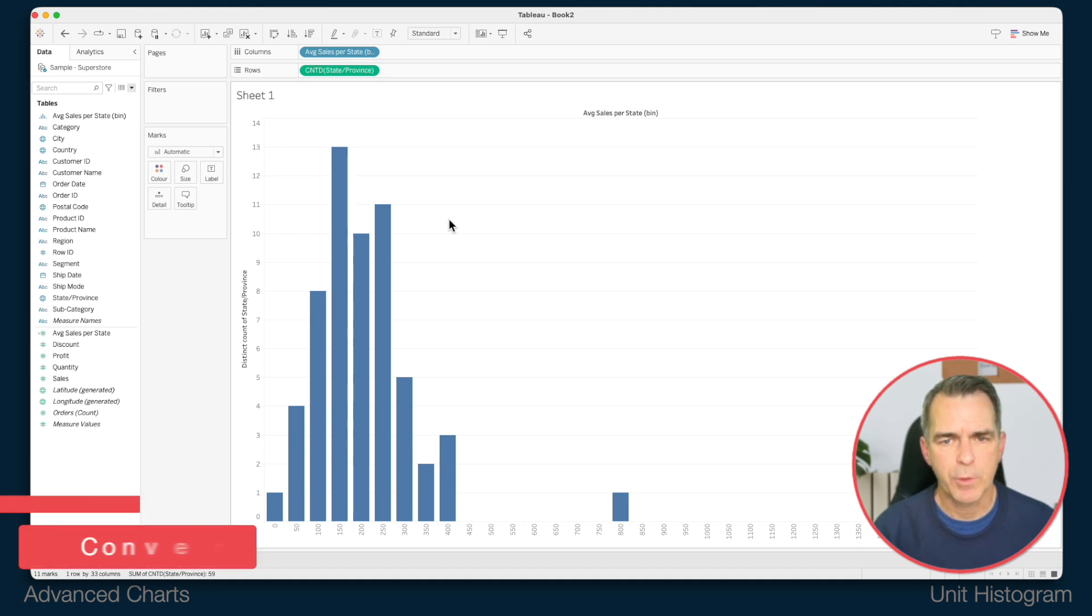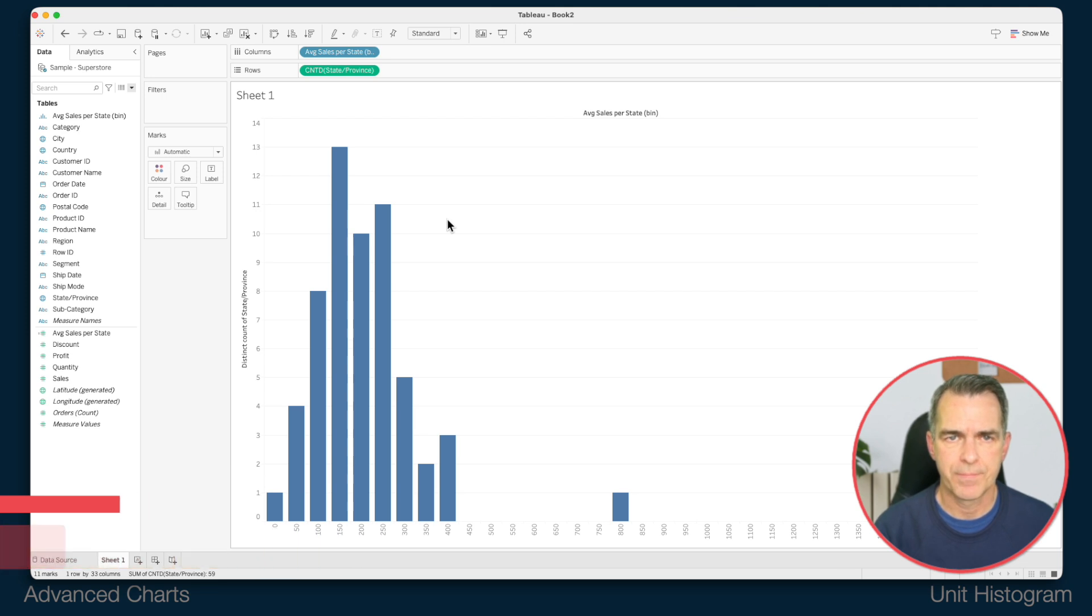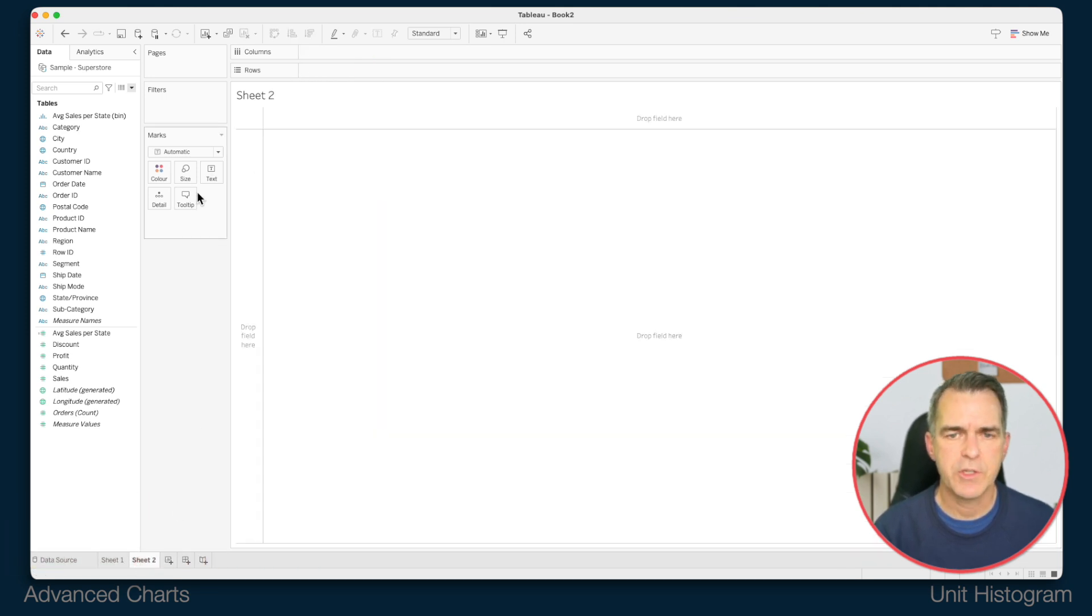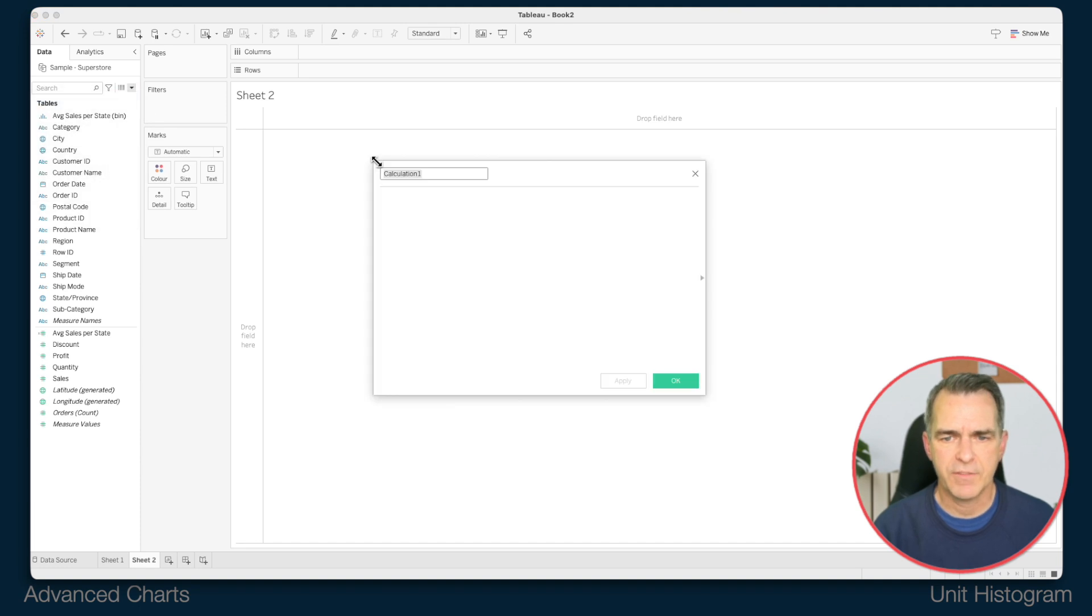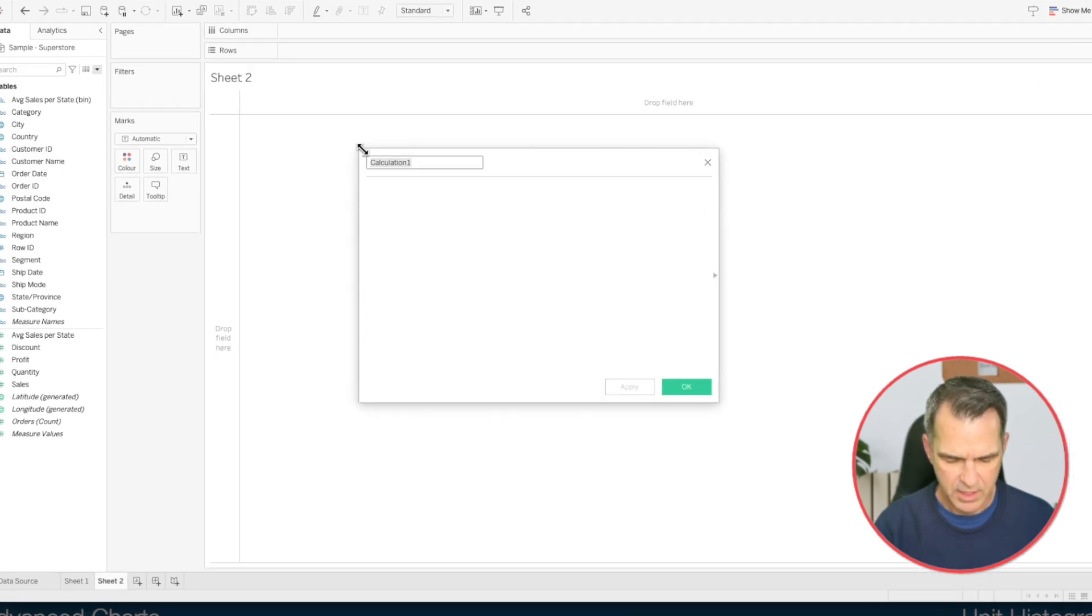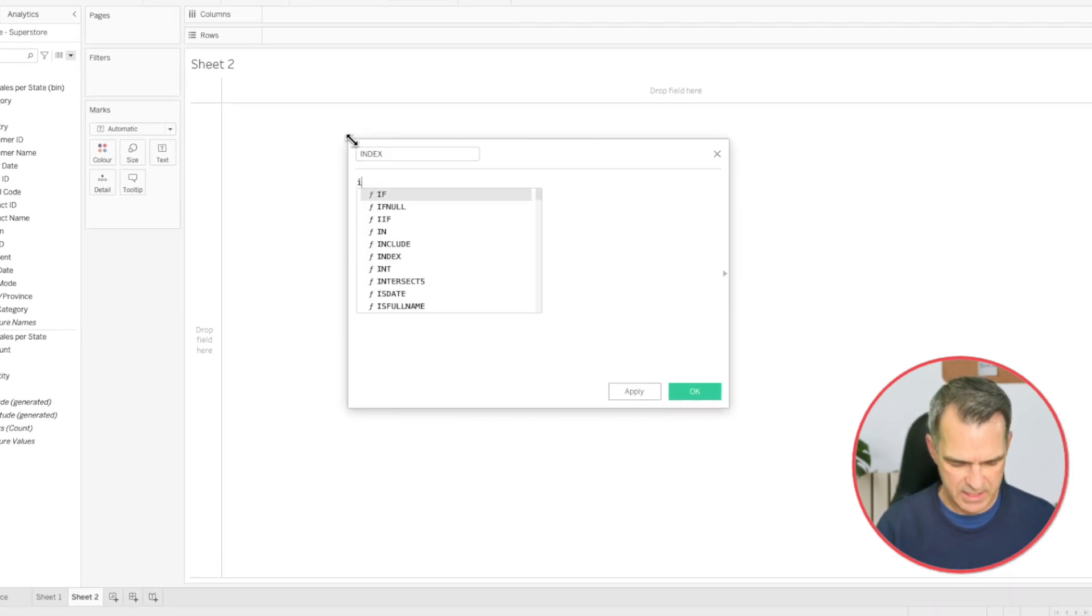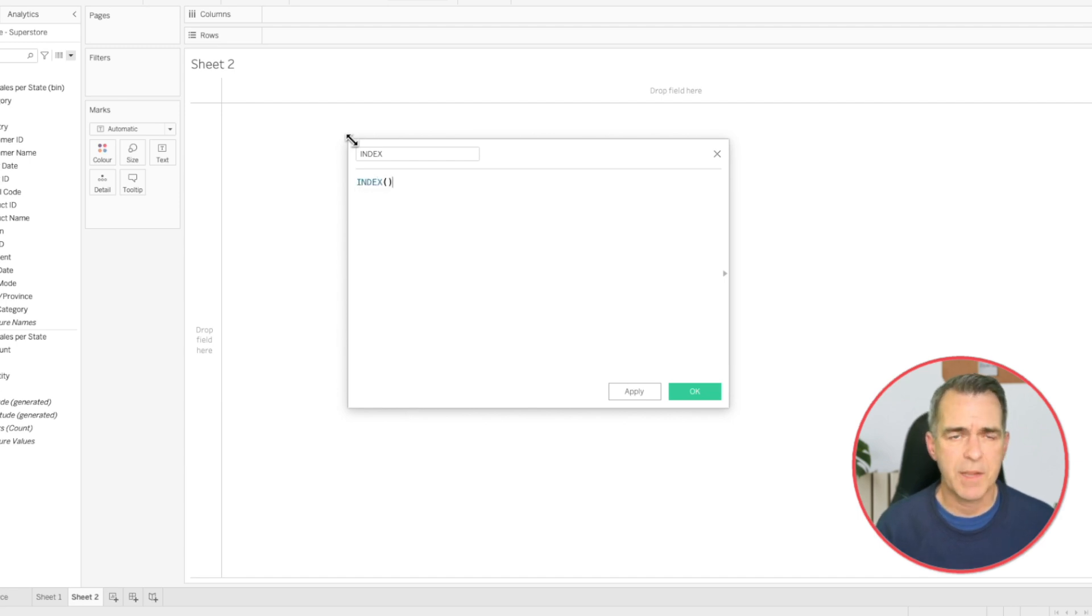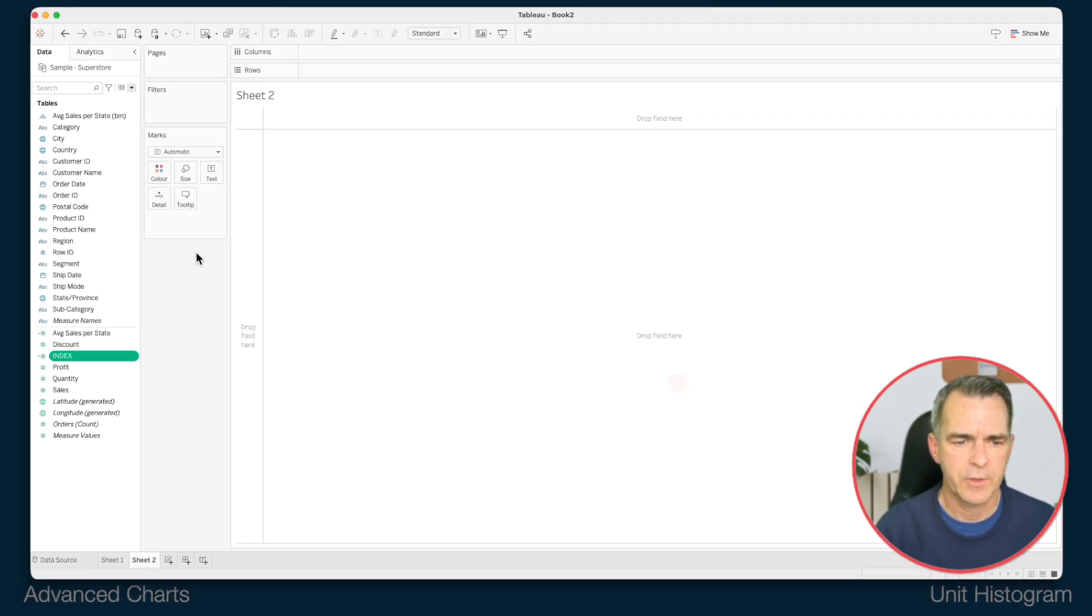Let's create a new sheet. We're going to need a new calculated field. Create a calculated field and call it index. All our calculation is is the index calculation. This is a table calculation that just lets us count things. Click OK.